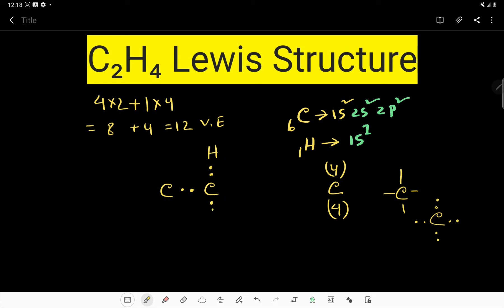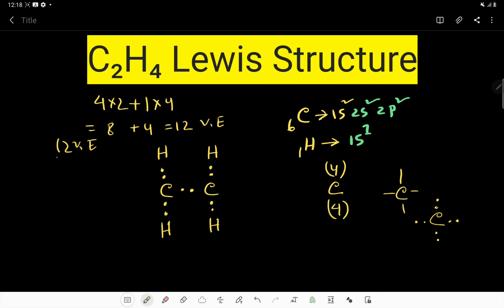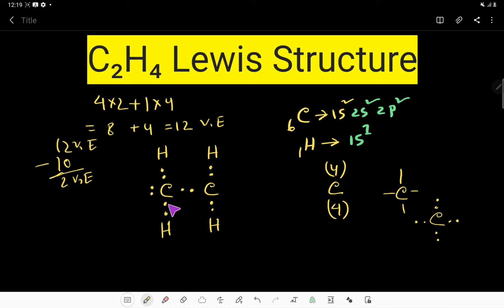We distribute the four hydrogen atoms equally — two on each carbon. The two carbon atoms are linked, and the four hydrogen atoms are linked. We have used two, four, six, eight, ten electrons. So out of twelve valence electrons, we have used ten, leaving two remaining valence electrons. These two remaining valence electrons will go on one of the carbons.